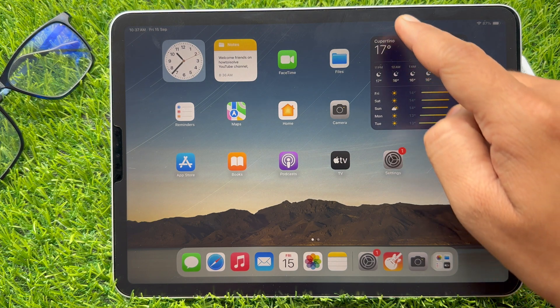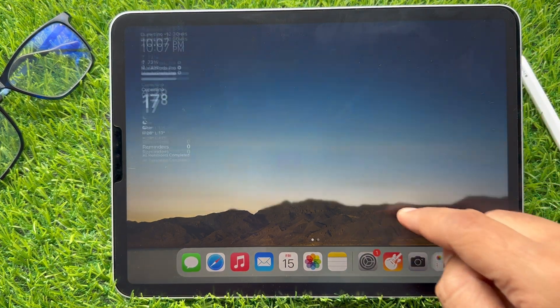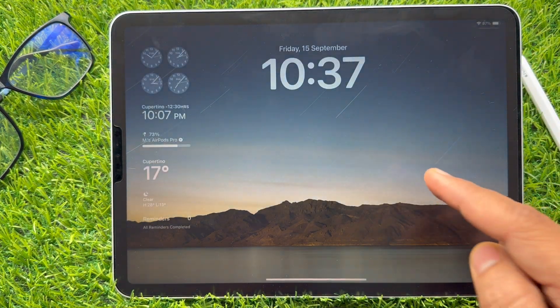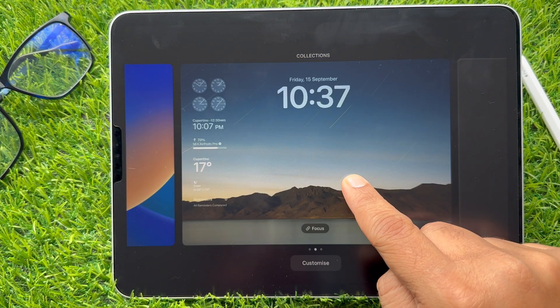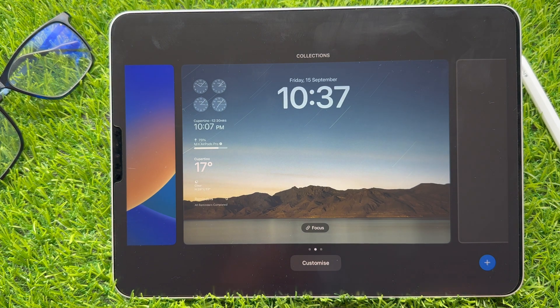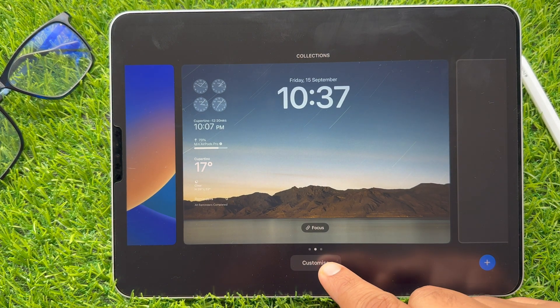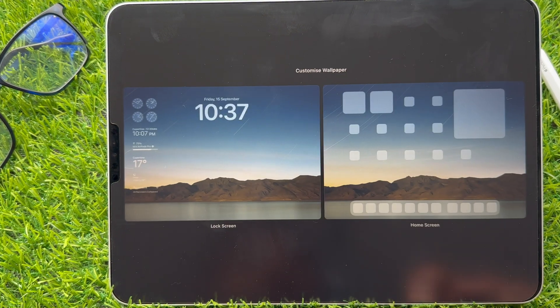Now go to the lock screen. Next, press and hold on the screen to get edit mode. Tap on the Customize button and select the lock screen.